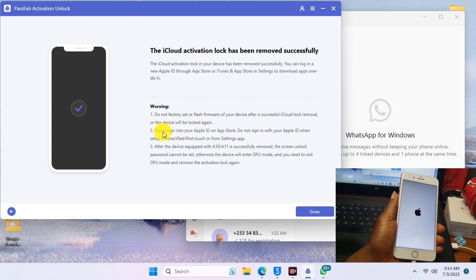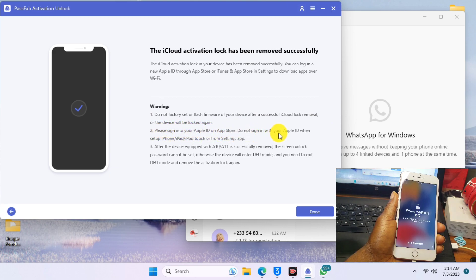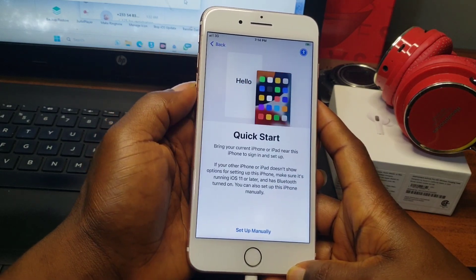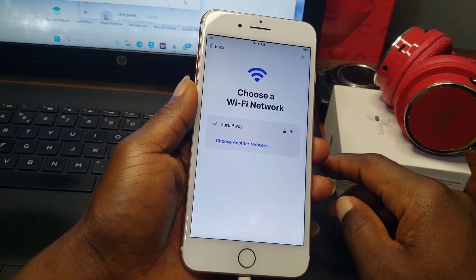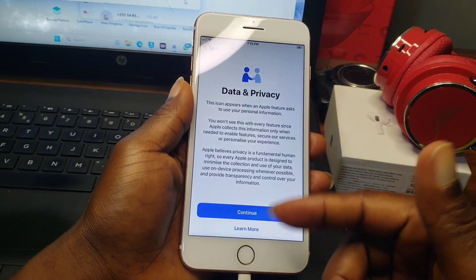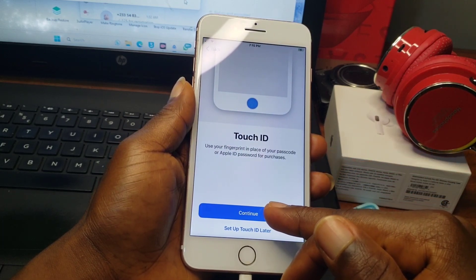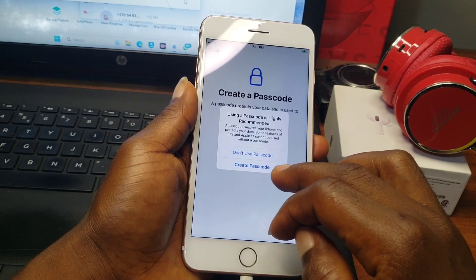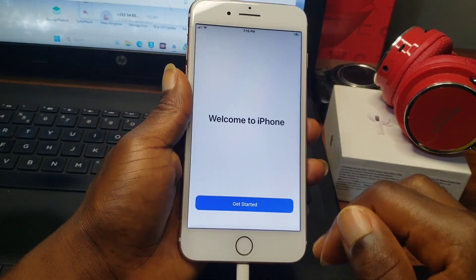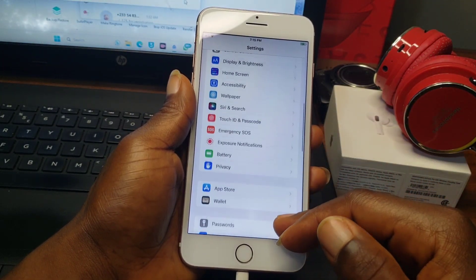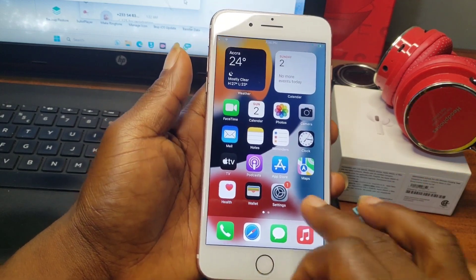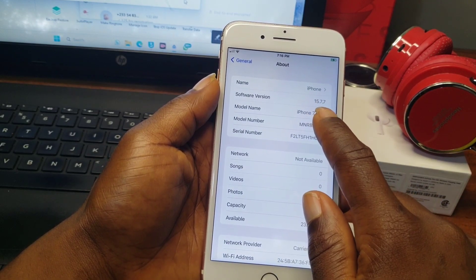We now have our device turned on and can set it up without being prompted to activate it. Switch to the iPhone and begin the setup procedure — you can set up the device manually, click Next, and proceed through Data and Privacy. The activation lock has been bypassed. That's how you remove activation lock or 'unable to activate device' using the PassFab Activation Unlocker. Thanks for watching — the link for this tool will be in the description. Peace out!